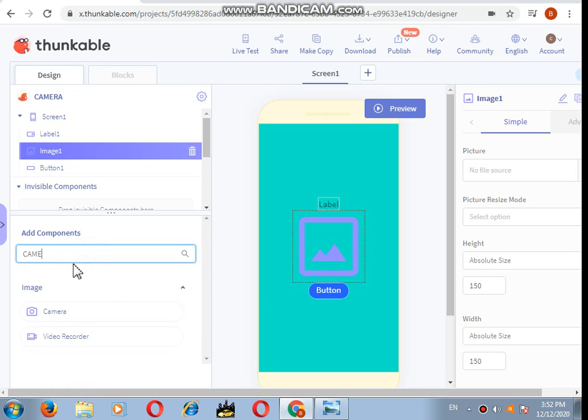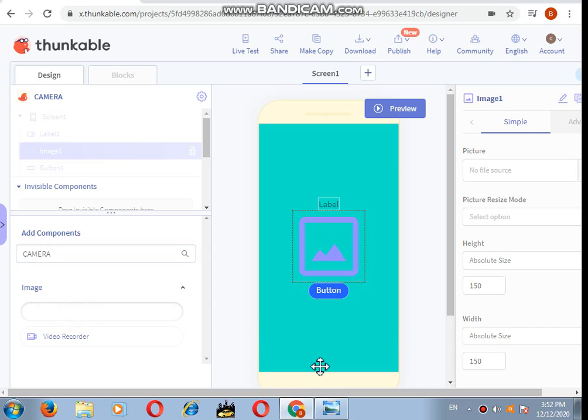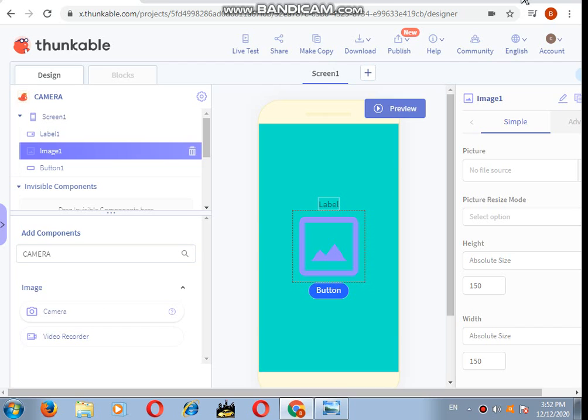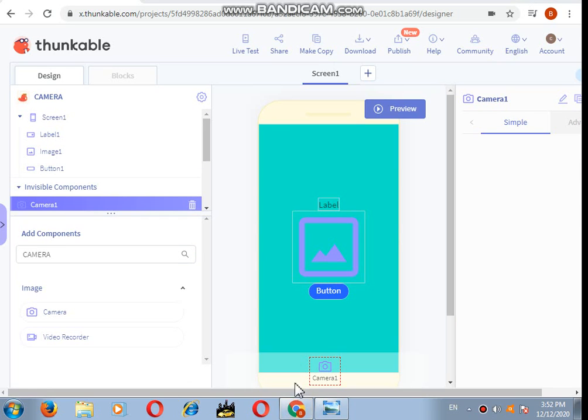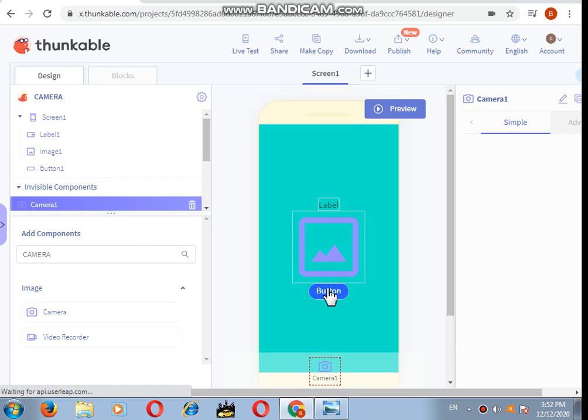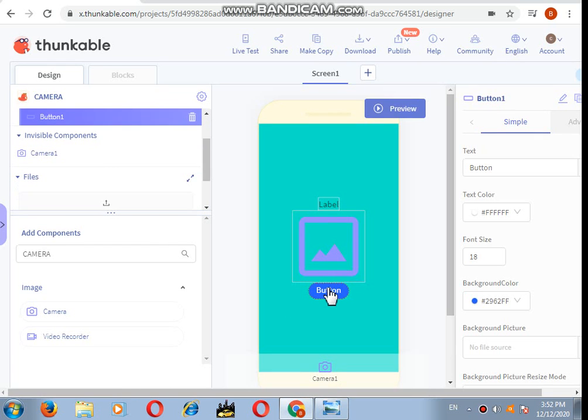After that, we are going to add an invisible component that will be the working component. That's the camera. So let's add the camera component, the invisible component here.